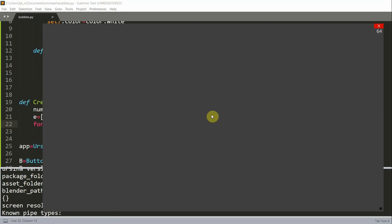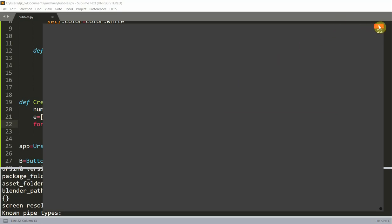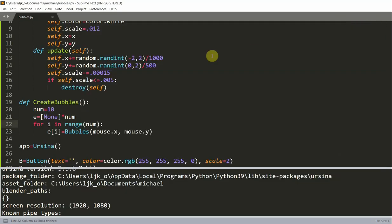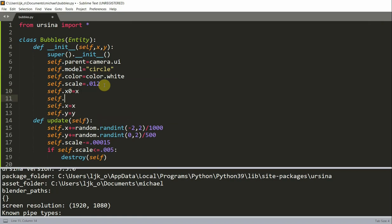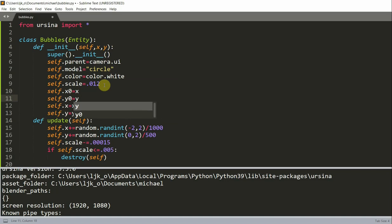Now what if we want the bubbles to be there once they're created instead of disappearing? Well, then we'll need to modify our Bubbles class. I will also add in self.x_0 equals x and self.y_0 equals y. Here, self.x_0 and y_0 are the initial bubble coordinates when the mouse is clicked.